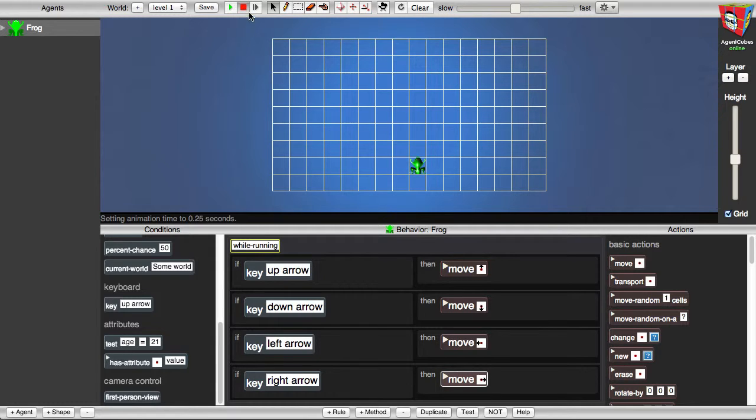And I'll click the Reload button to reload the world and get the frog back where he started.